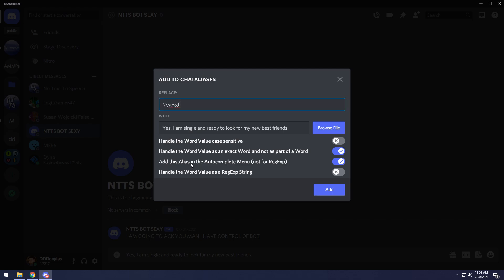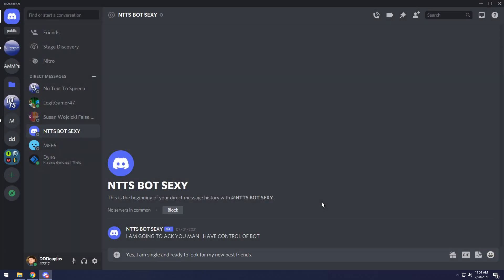Then we have handle this alias in the autocomplete menu. I would just keep this enabled for now just because when you actually start using this plugin, it gets very difficult to understand what's going on unless you have the autocomplete menu. Then for the final option, you have handled the word value as a regex string. Basically, if you know regex, then this will be really nice and fun. But if you don't just ignore it and click add.